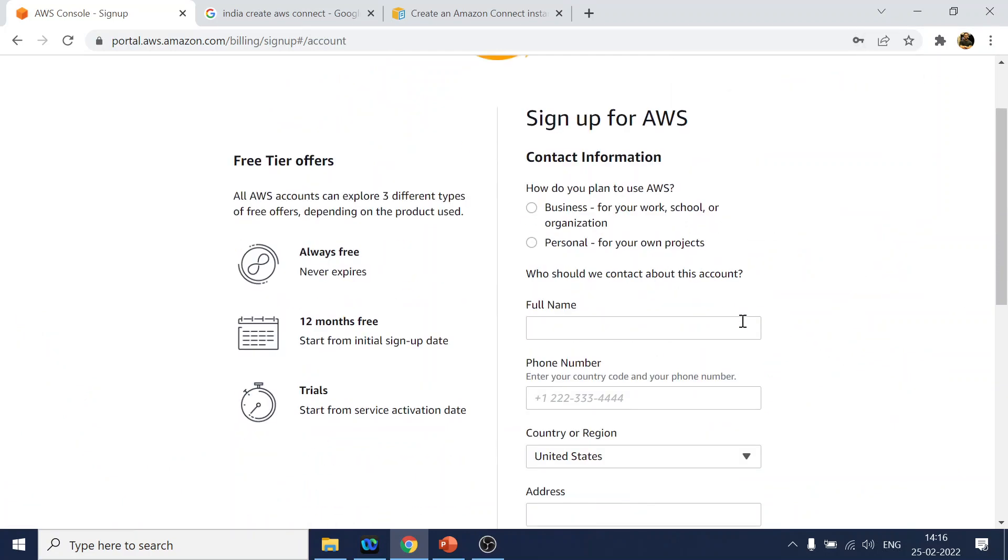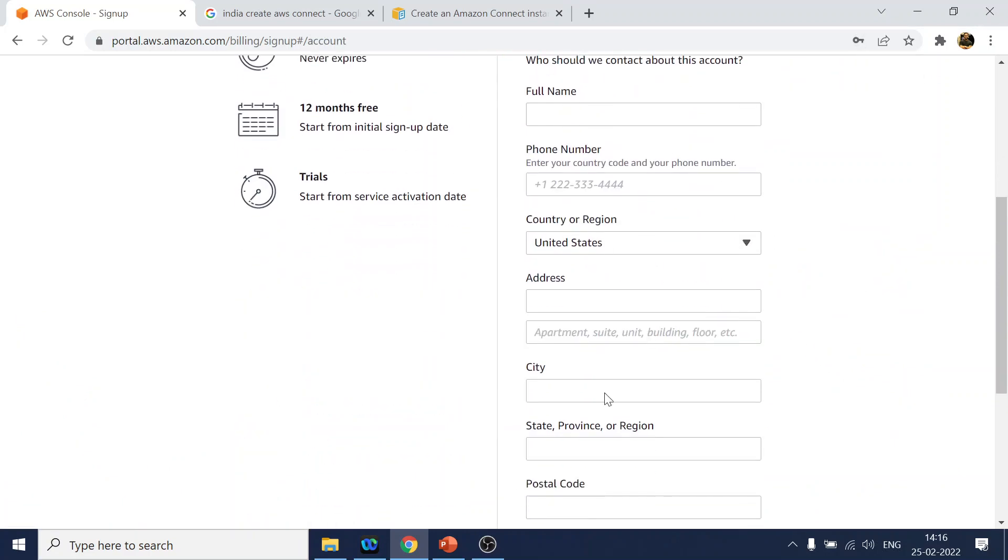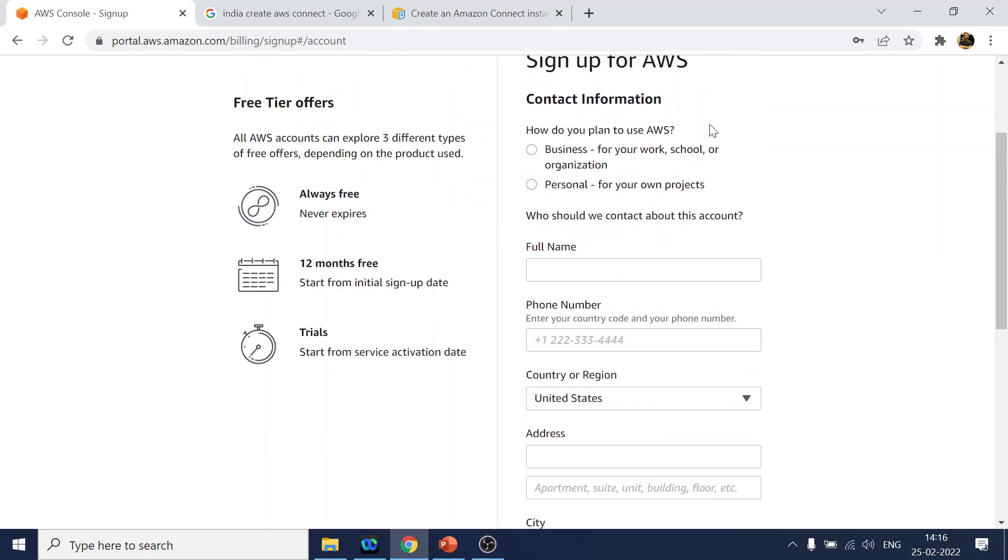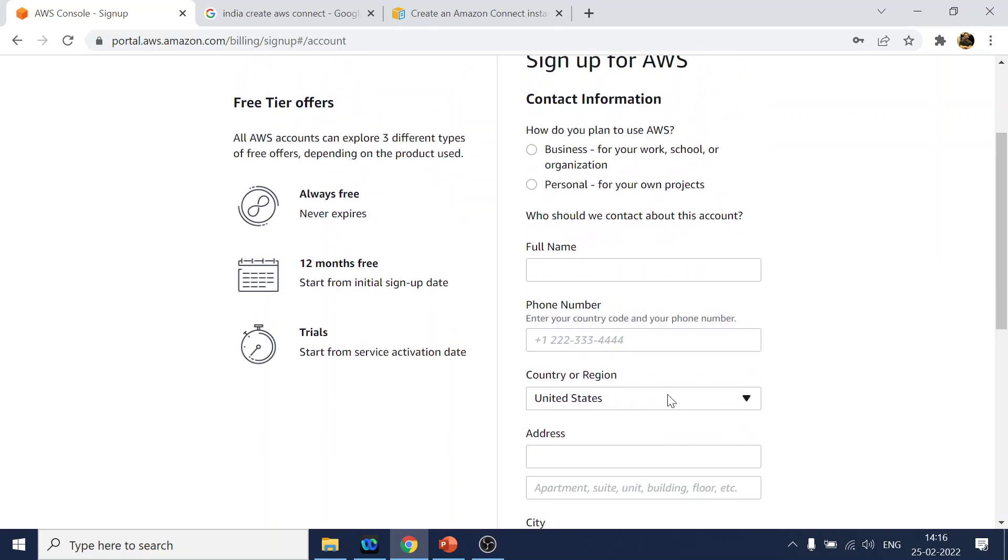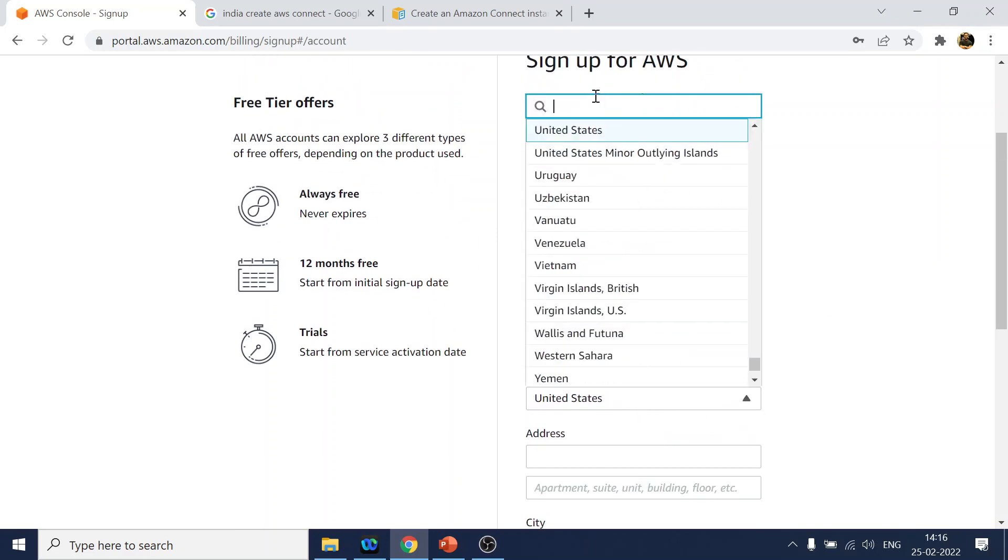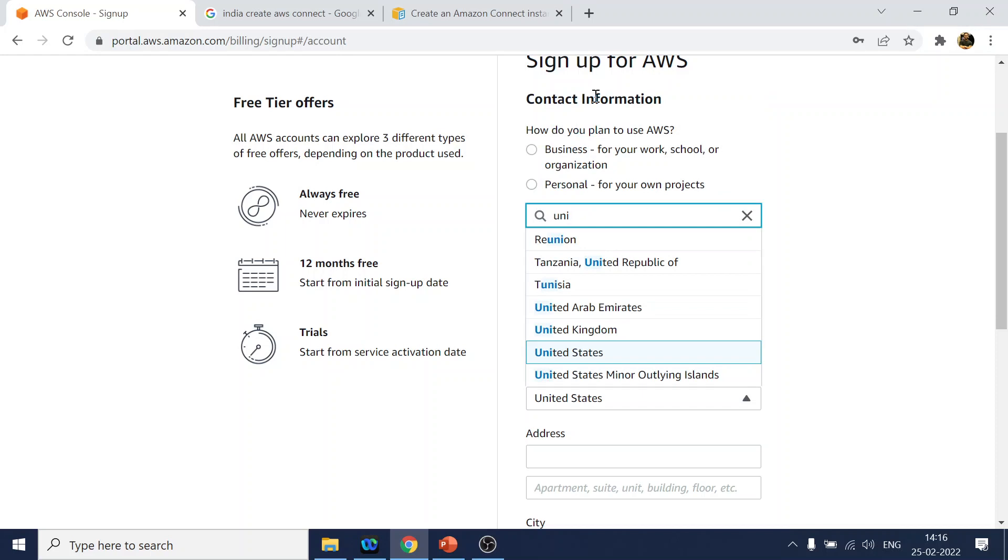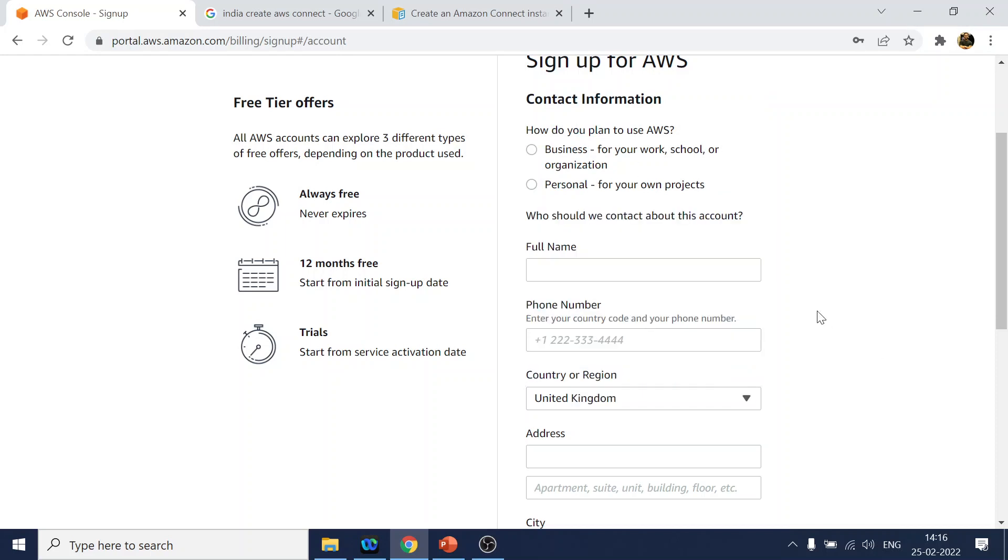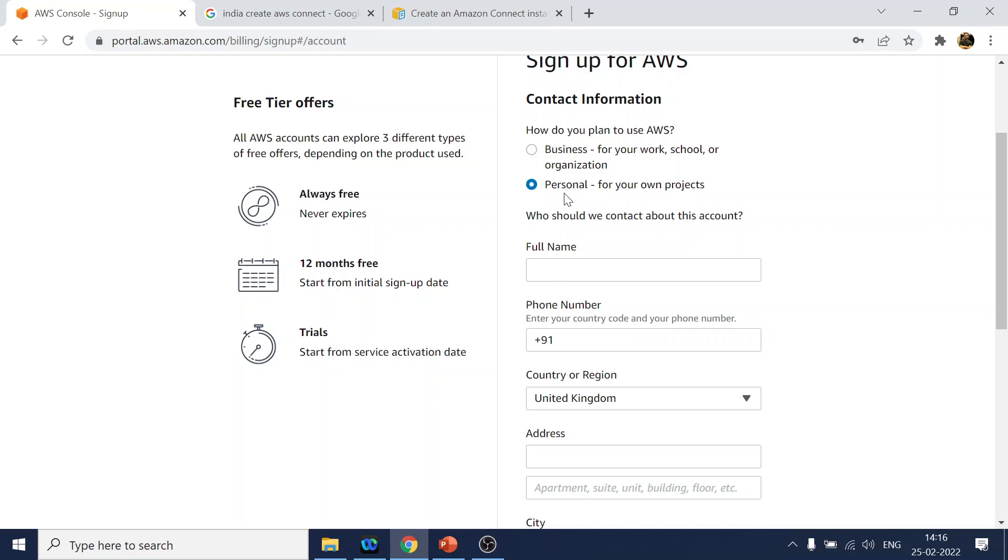So over here it will ask for the details. You have to select a region which is other than India, so I will say something like United Kingdom. And the phone number I have to give, which I will try with India number. Let's see if it works. I will pause the video after entering the details and then we will move to the next page.